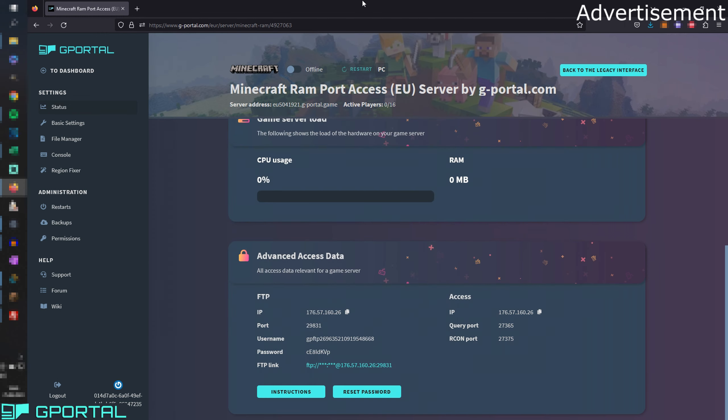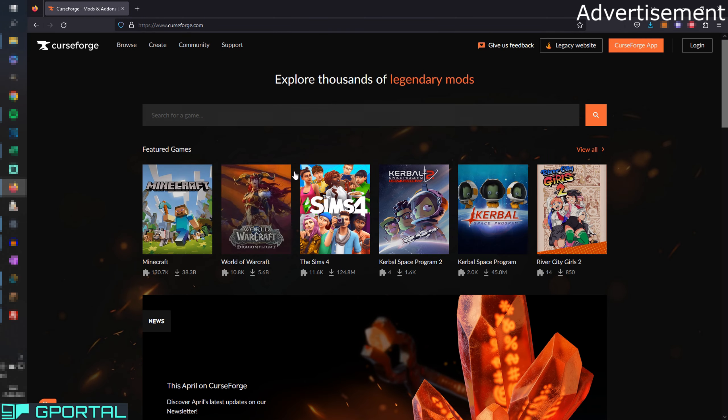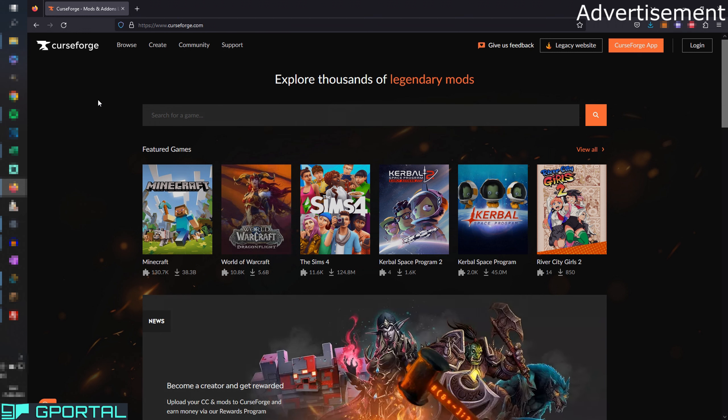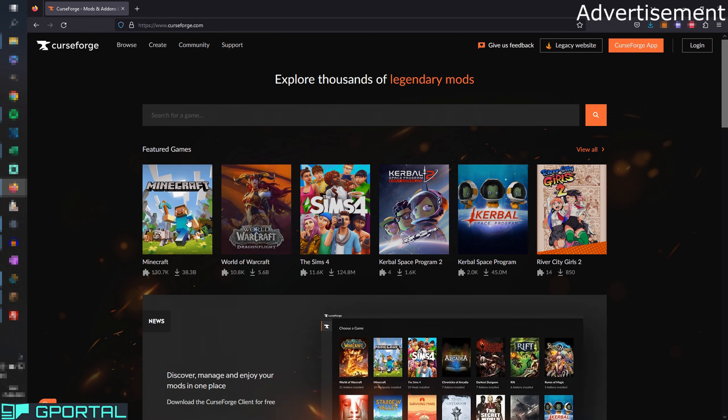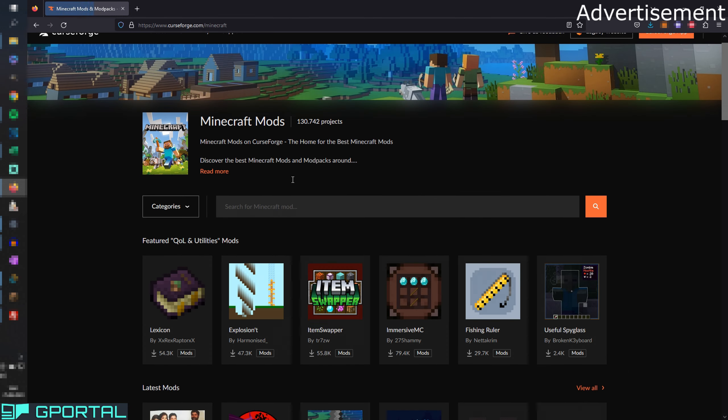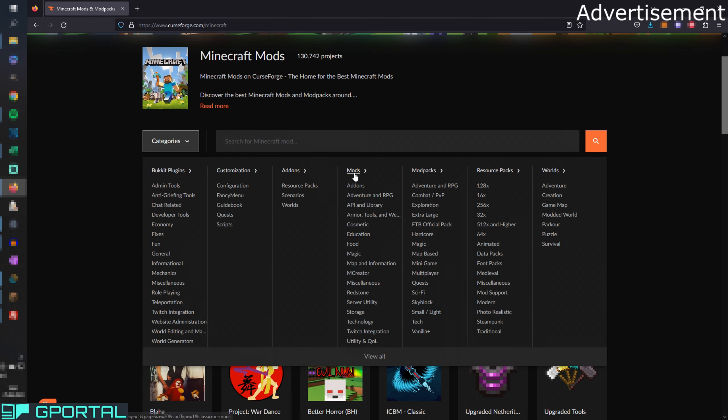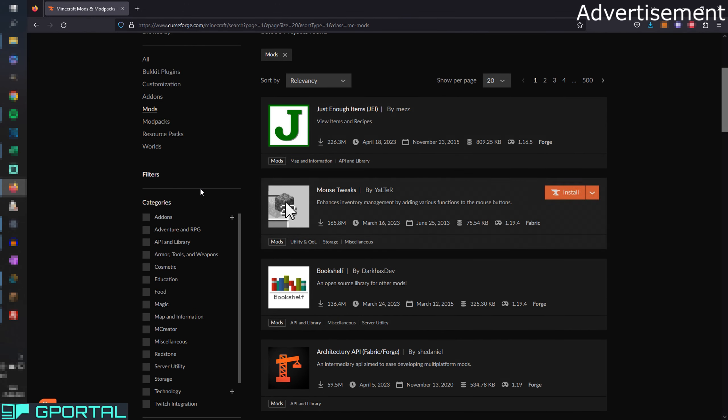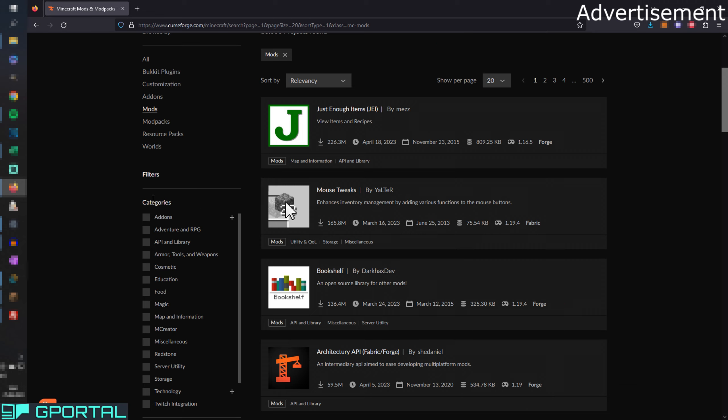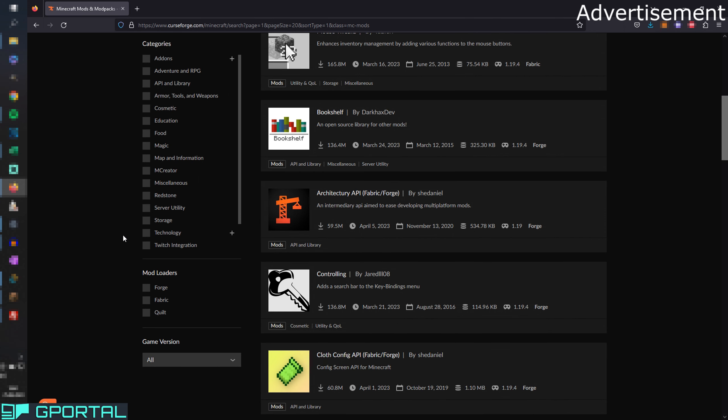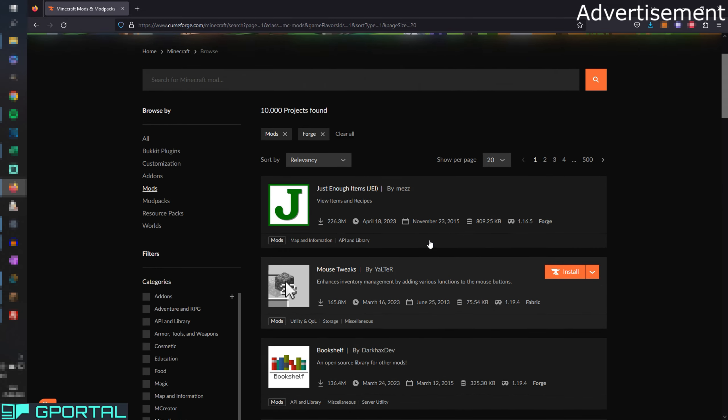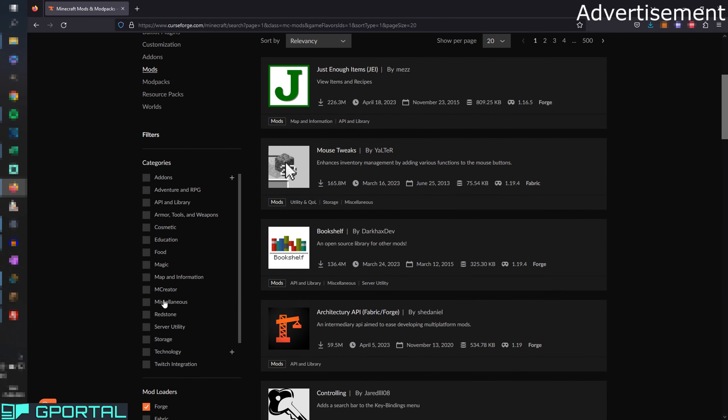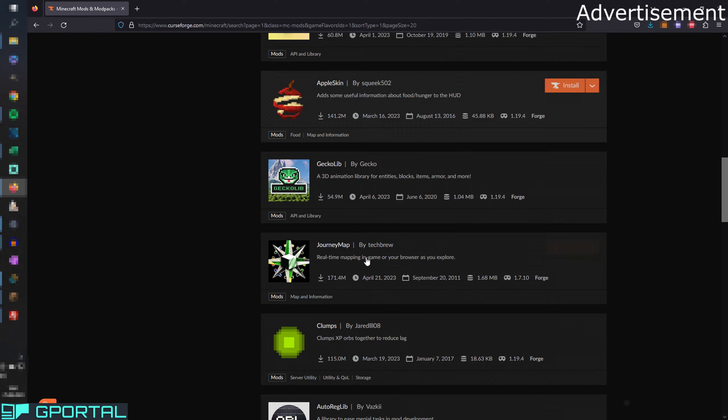I'm going to link it to you also in the video description. So now we have to go to the website curseforge.com. Here we can now search our mods. I'm going to also link this website into the video description, but we can now choose Minecraft here and then we can go into categories here. I'm going to press mods because we want mods. Then you see we have many mods here and now you can categorize it also if you want something for armor, tools and weapons, cosmetic, education, food, magic, and so on. You can also choose, for example, forge because we have forge now on our server.